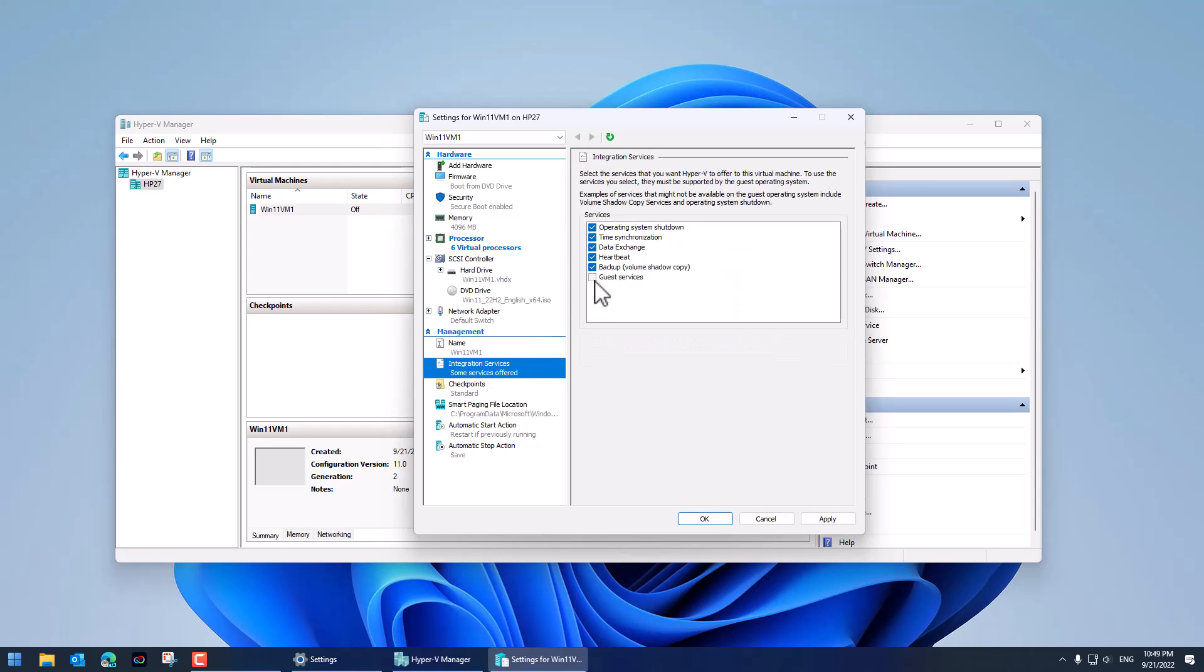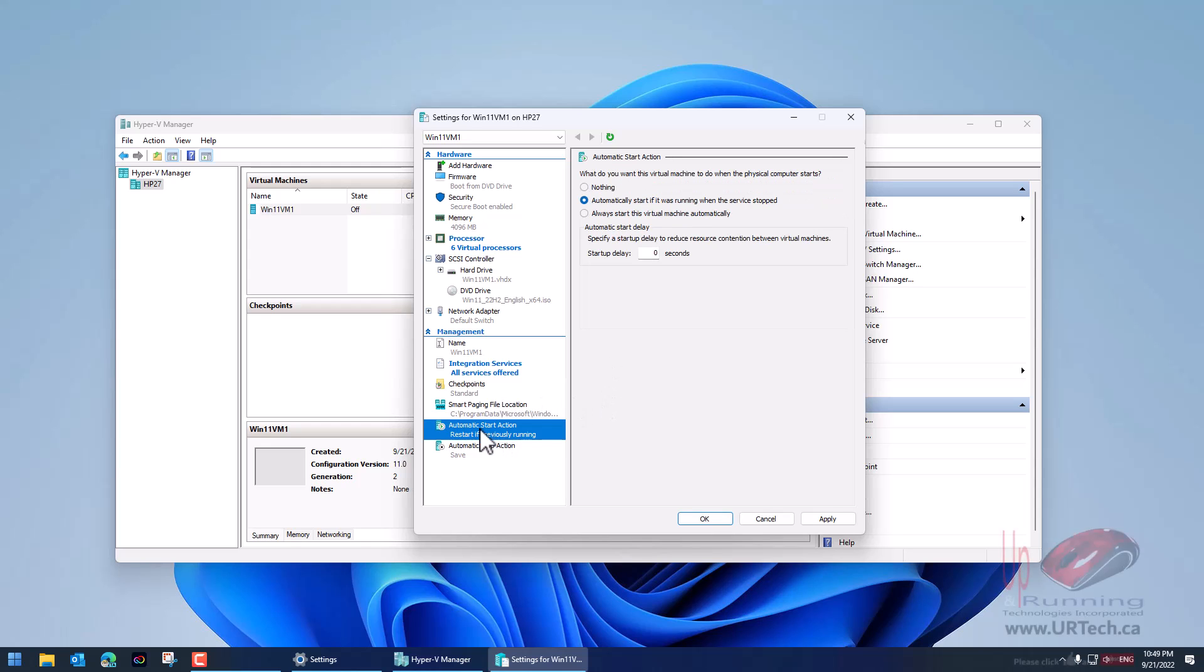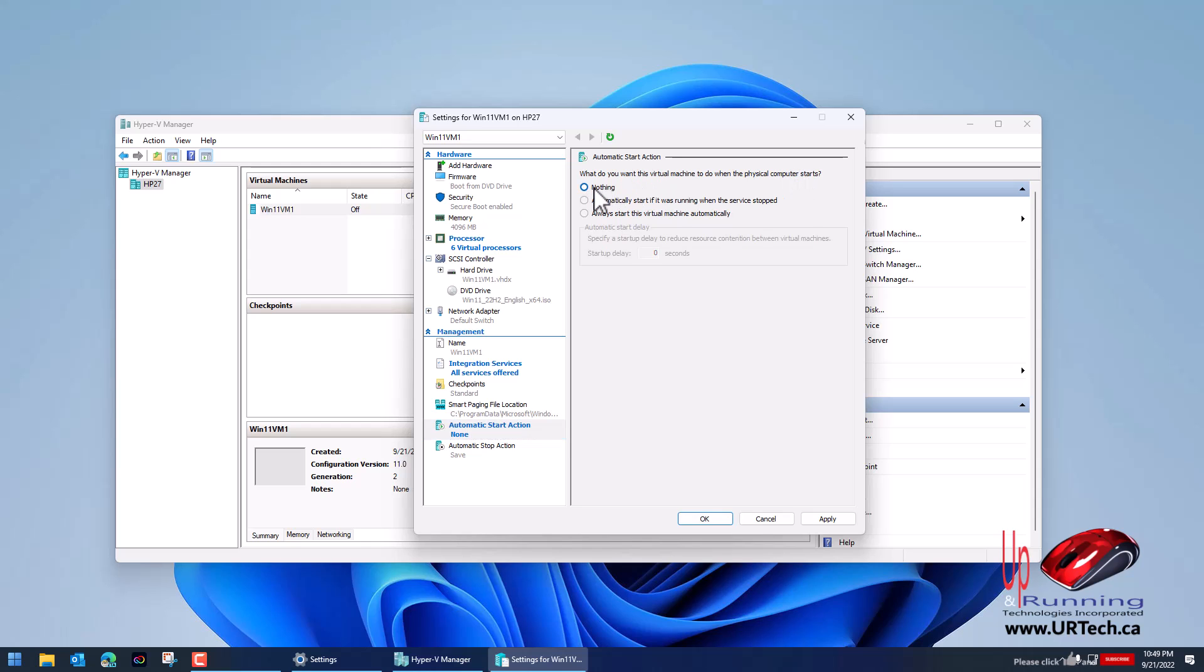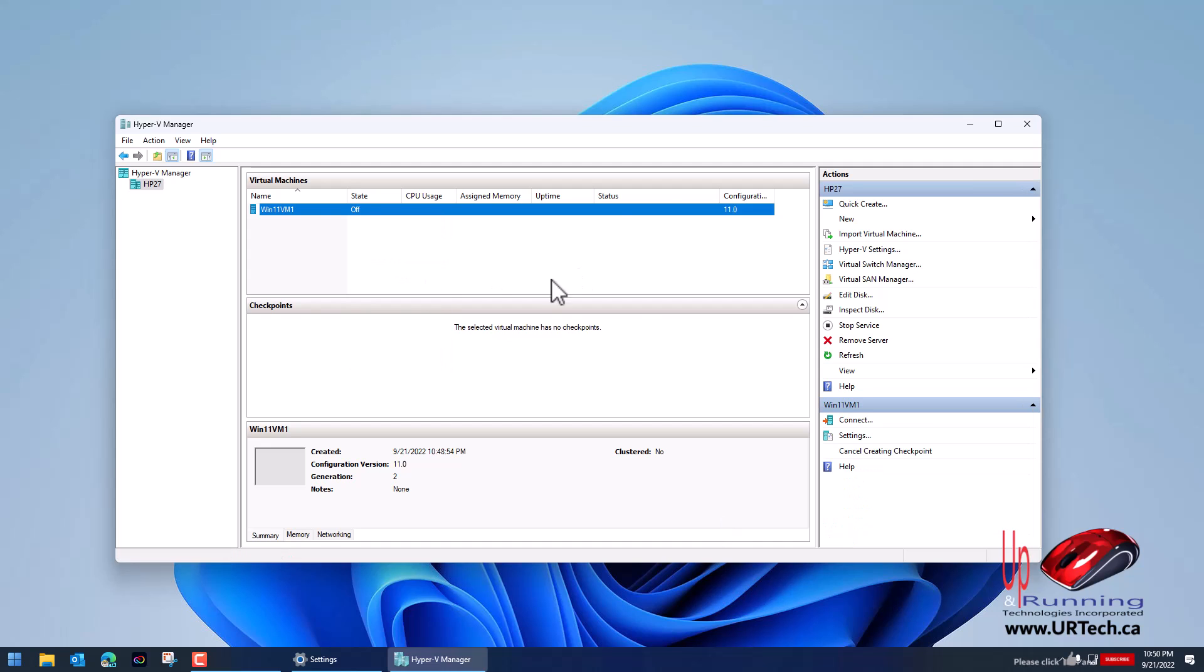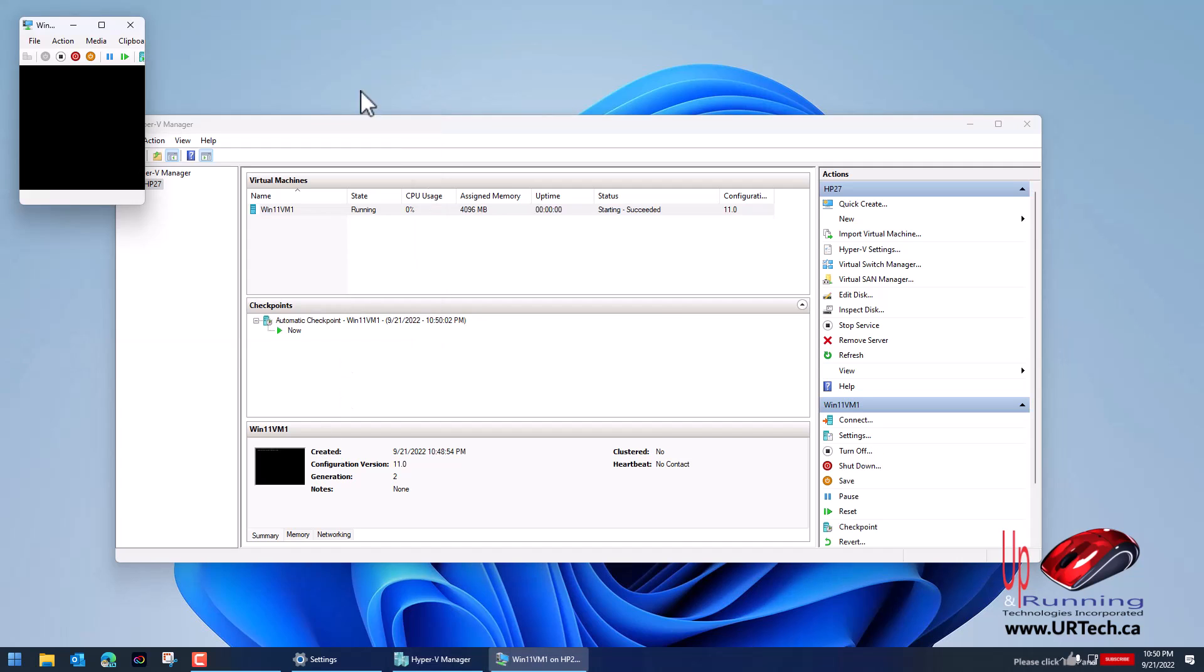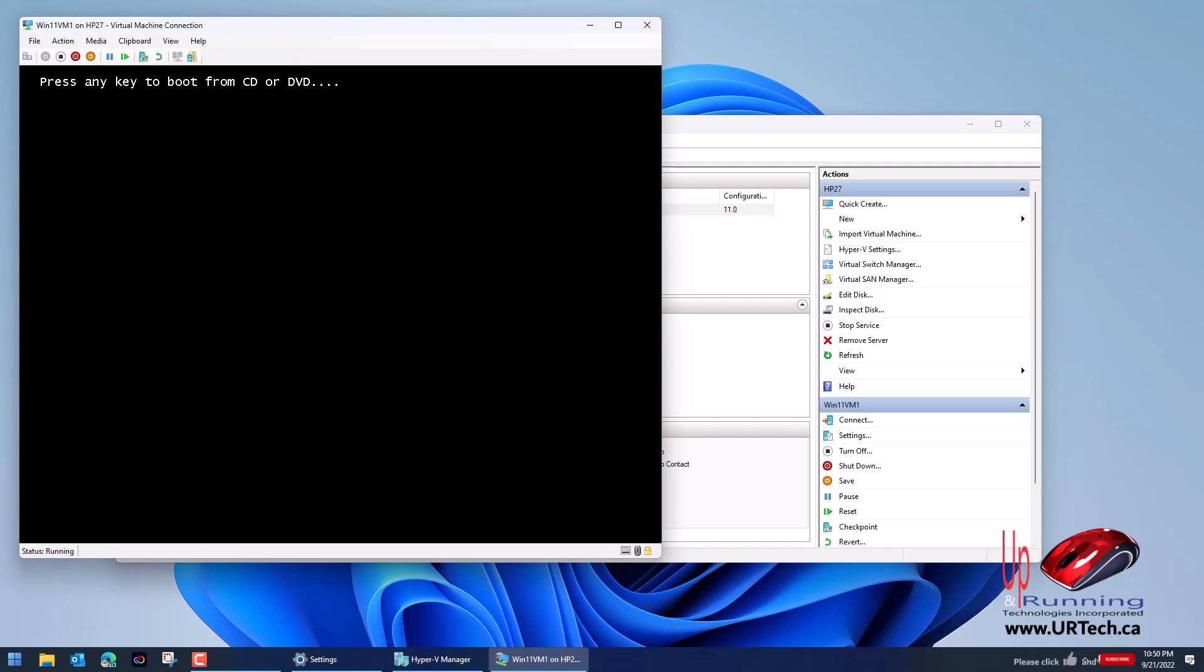Another thing to check is the integration services. I'm going to check all of these services on and the last thing I'm going to do is automatic start action. What to do when this machine, the physical machine, powers up? Nothing. I do not want this virtual machine to restart automatically. Click okay and let's right click and start. We can just double click on it here and it'll bring it up and it'll start installing.